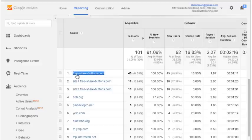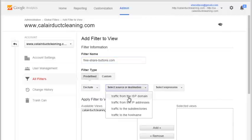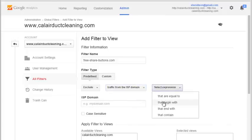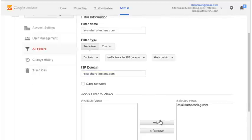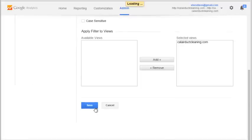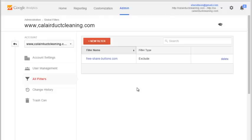One by one, I can start putting in the domains giving me the most trouble. I'm going to take freesharebuttons.com, call it freesharebuttons.com, and say I want to exclude traffic from the domain that contains that domain. Then apply it to all views and save. All you have to do is repeat that roughly 5, 10, 15, up to 75 times as new domains keep coming along, and you'll have excluded those from your referral stats.